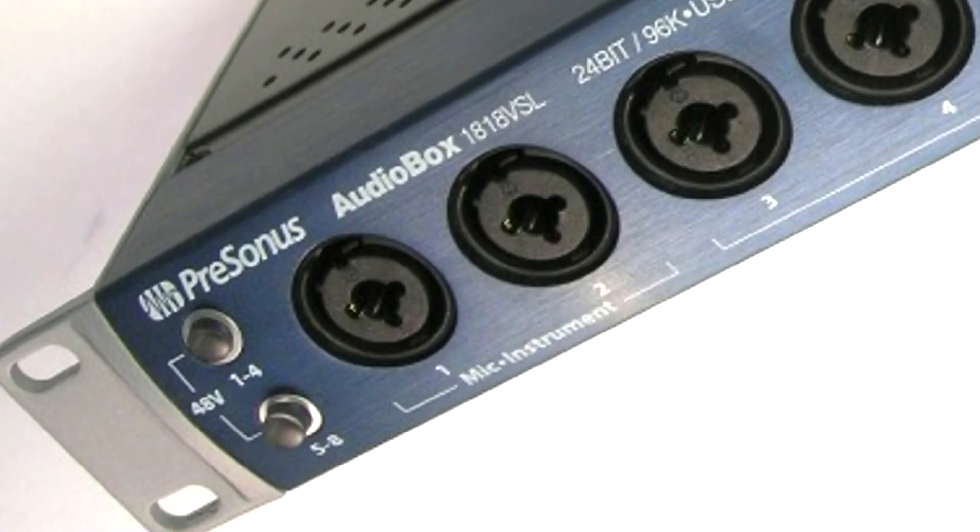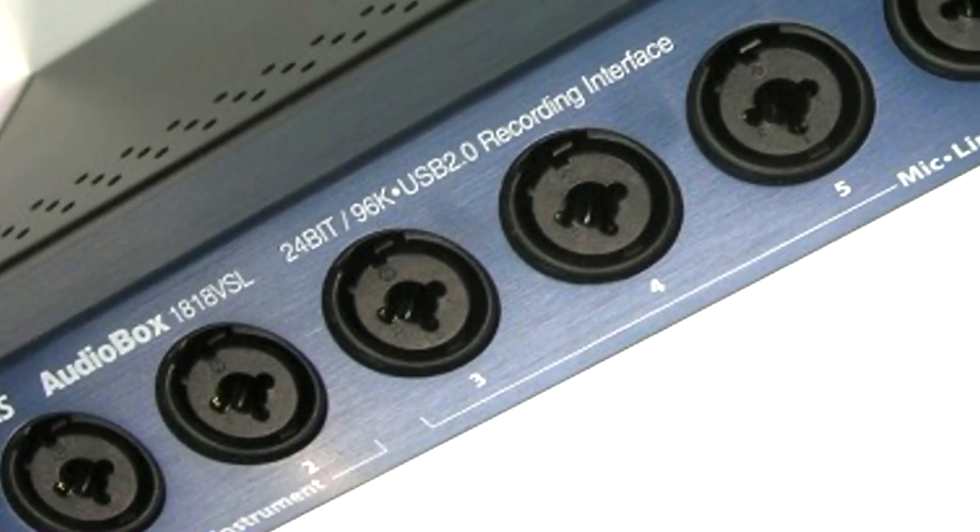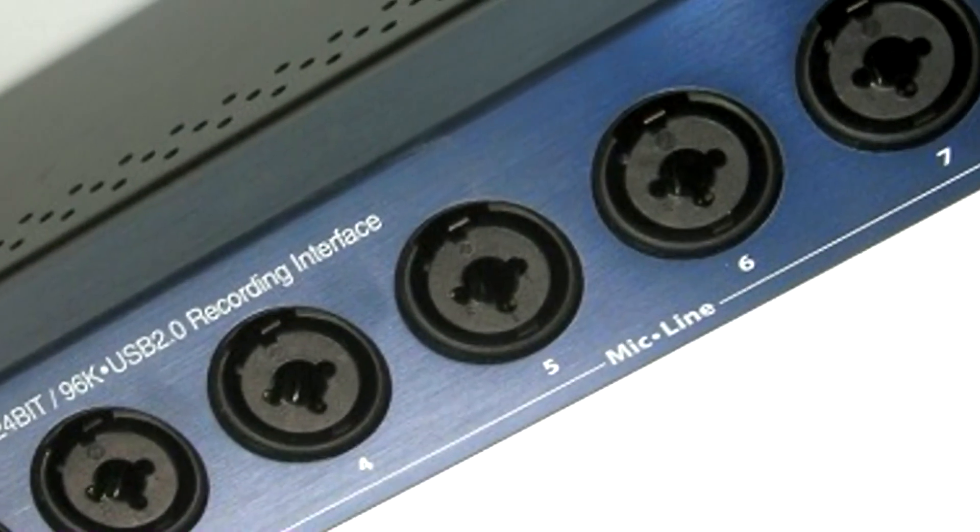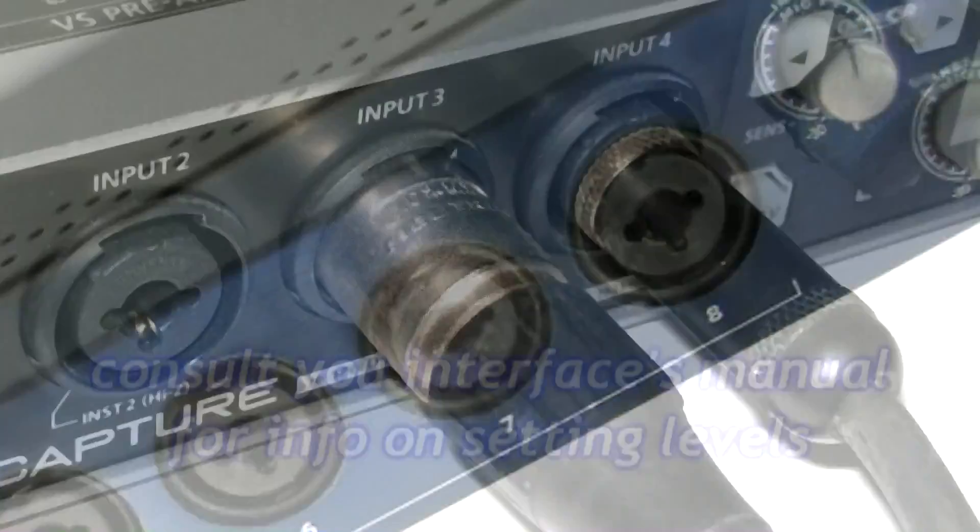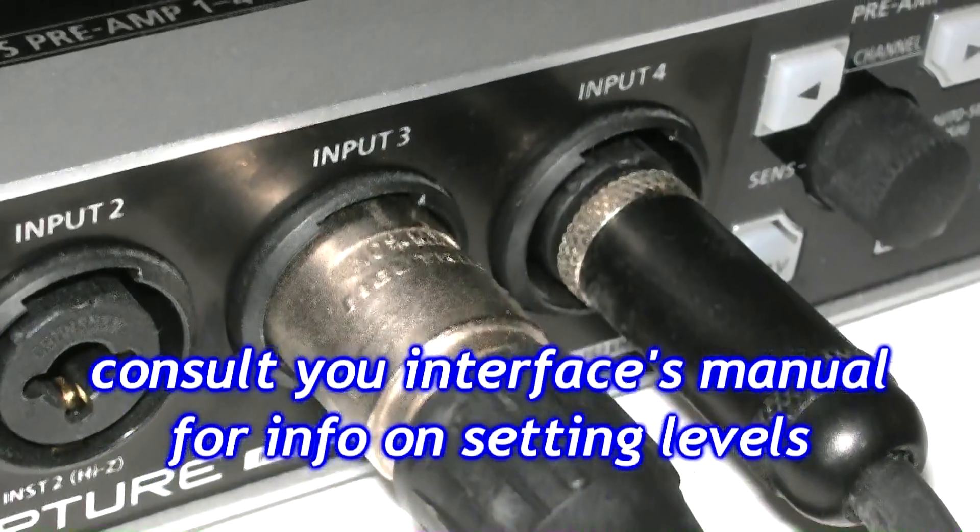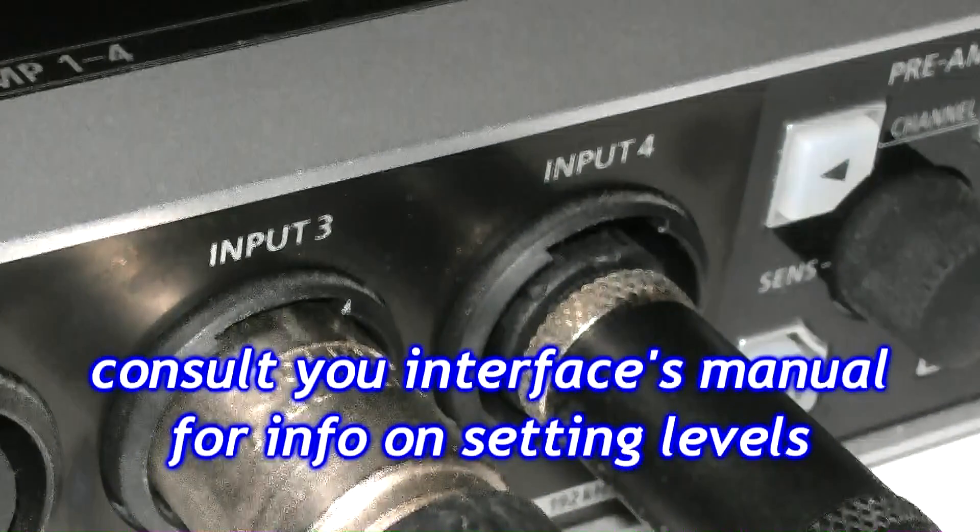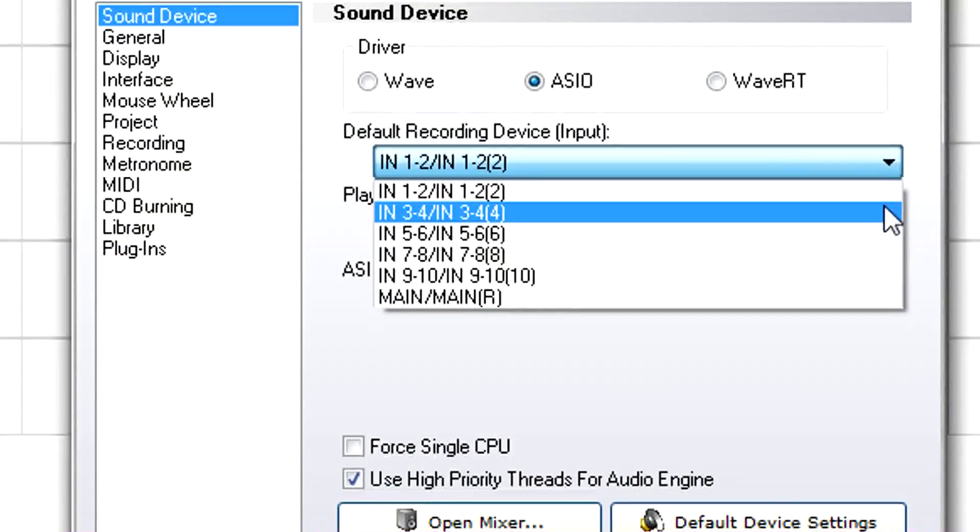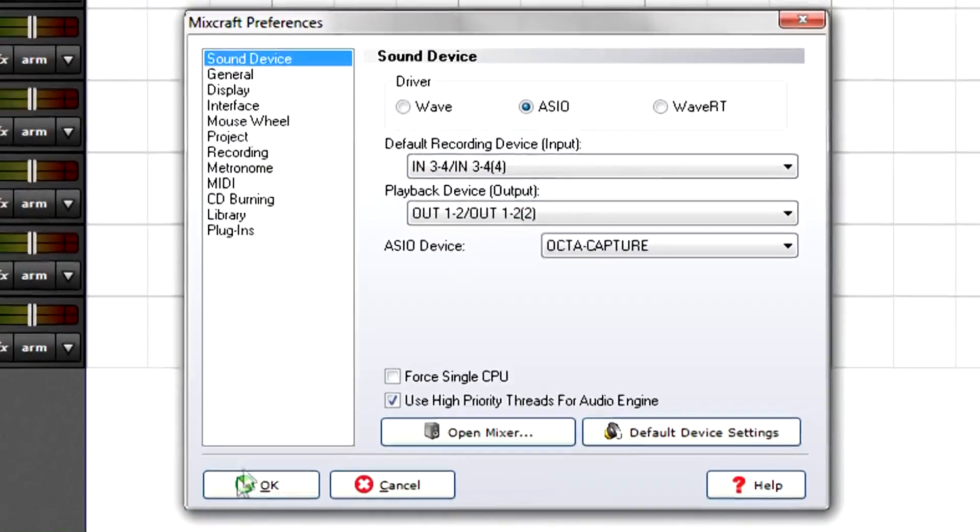When using interfaces with multiple inputs, make sure you choose inputs that match your audio interface's physical connections. For example, if you patched a mic to input 3 and an electric guitar to input 4, select inputs 3 and 4. Click OK.